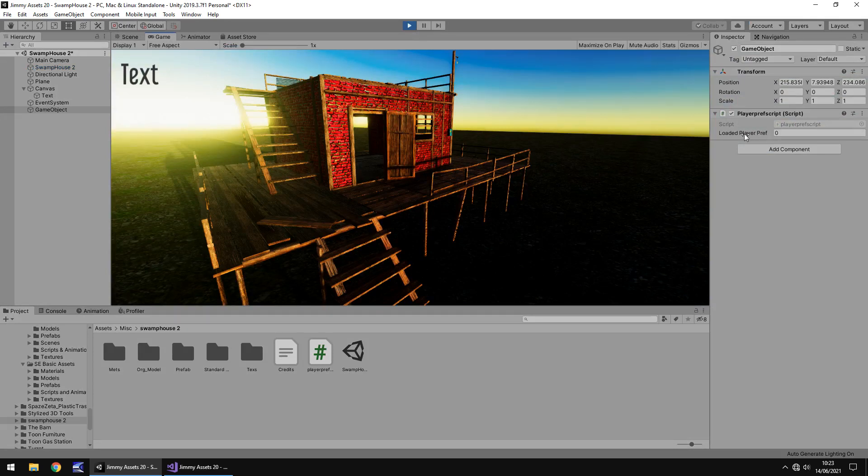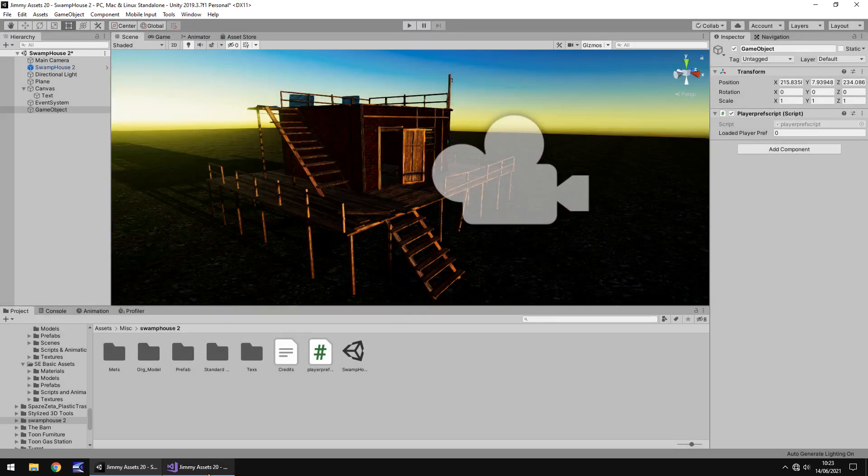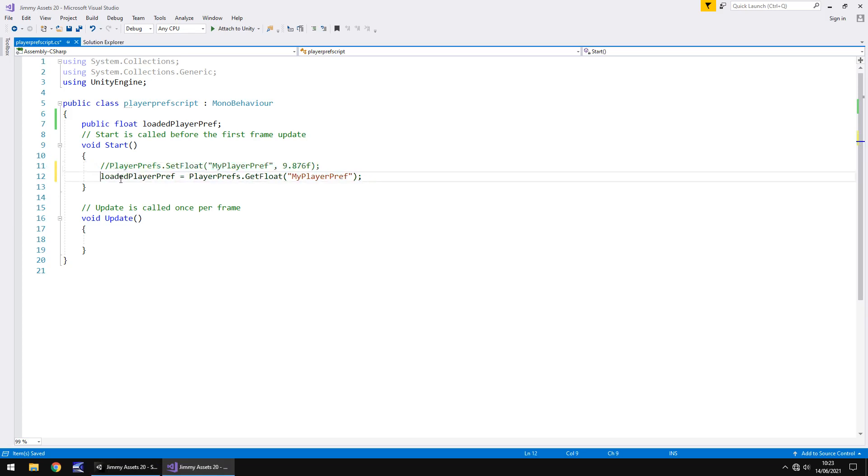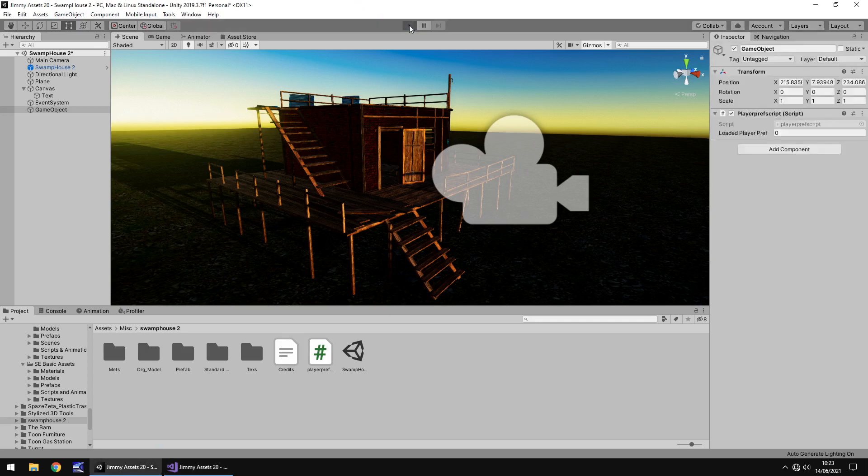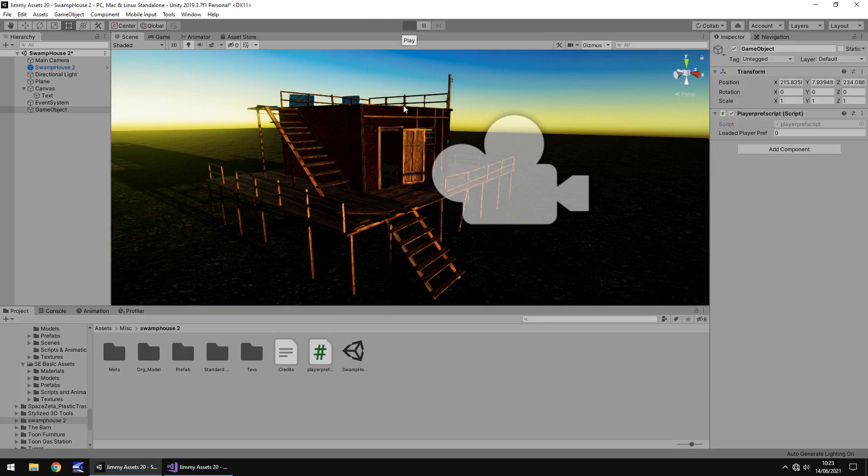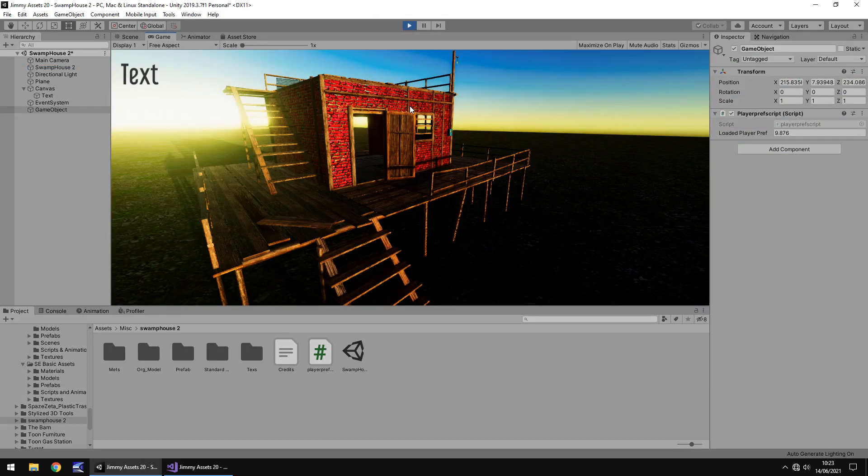Now here you can see that this is still 0, that's because the line is annotated out. But the PlayerPref will have just been set to 9.876. And we should be able to see that if we get rid of that line and re-add this line. So we're now saying that we need to get whatever values in that PlayerPrefs, and remember it should have changed to 9.876. So if we press play, there we go, 9.876.